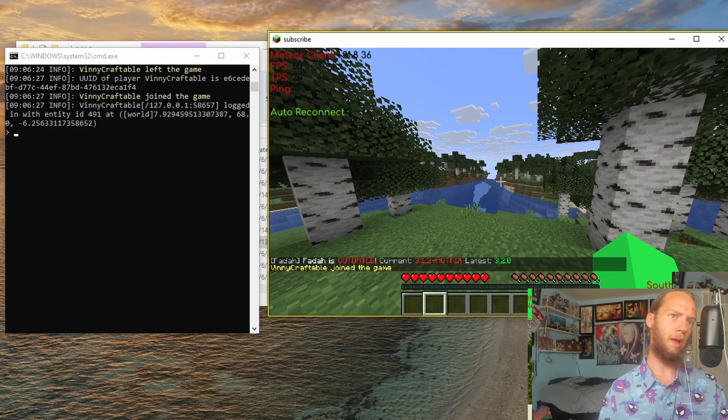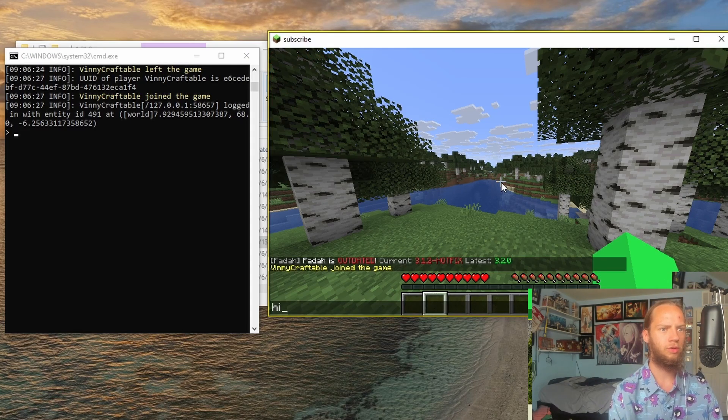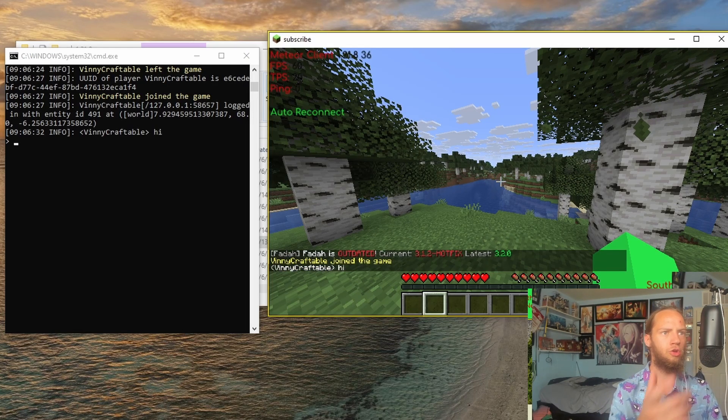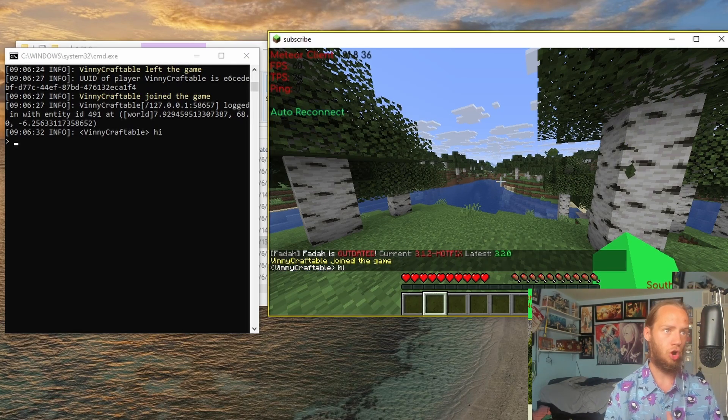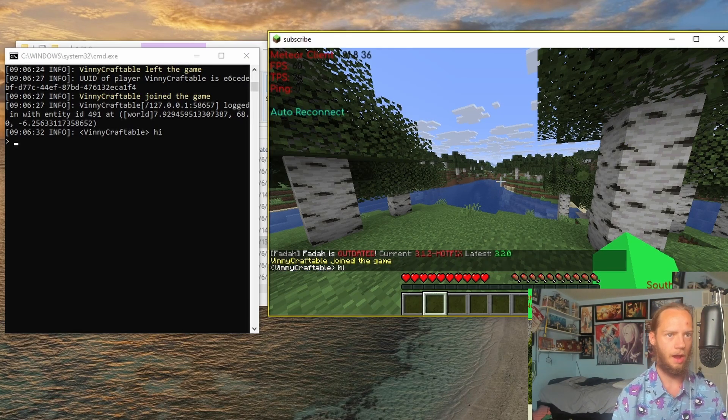Alright, now that we are in the server, if I go here, type in High, you can see in the console it types in High.